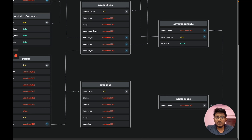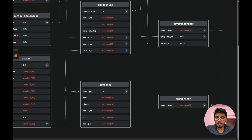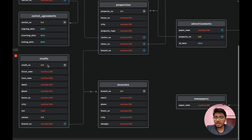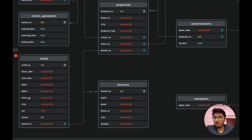The branches entity has branch number as the primary key, along with email, phone, house number, city, and manager. The staffs entity has staff number as the primary key, along with first name, last name, email, phone, house number, city, sex, salary, and branch number. Branch number acts as a foreign key referencing the branches entity.